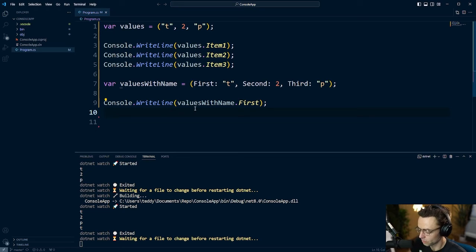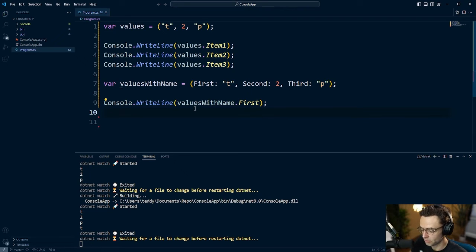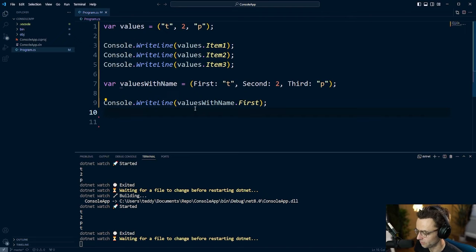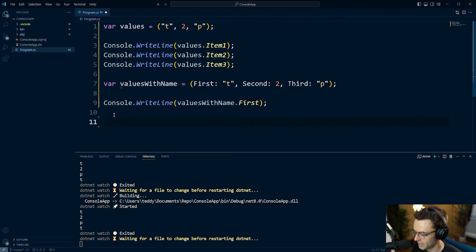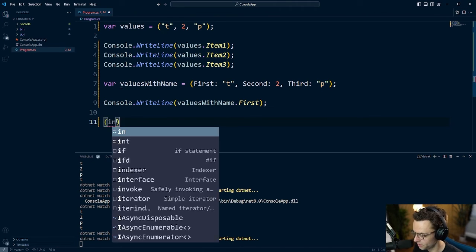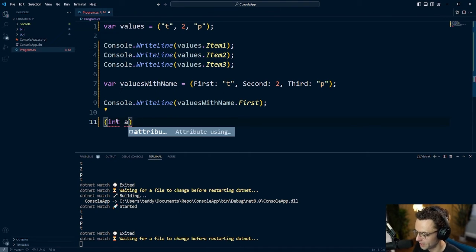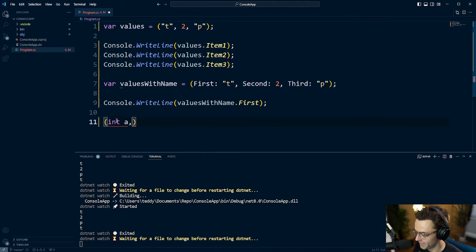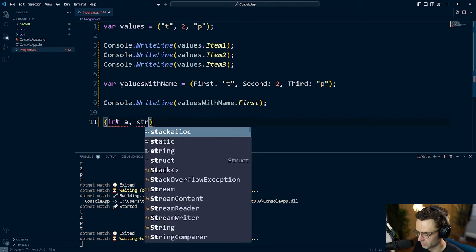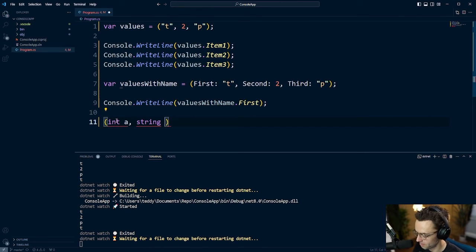When you're really going to use a tuple is going to be when you need to return multiple values from a function. And here's the crazy part. You can actually declare a type within the parentheses. Now if you don't know what I mean by that, watch this.